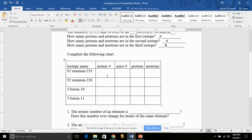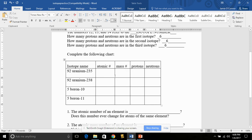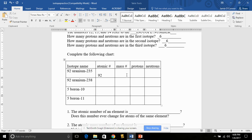Completing this chart. This chart gives you the atomic number. The atomic number is listed before, so it's 92. The mass number is listed here, it's the number afterwards, so it's 235.